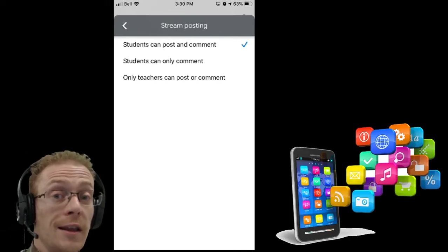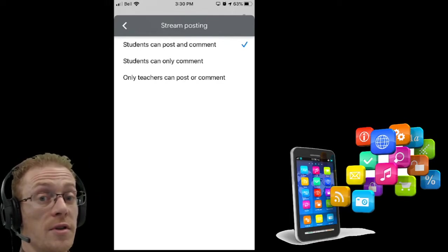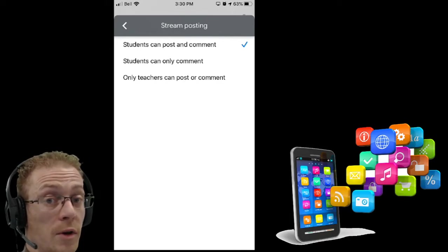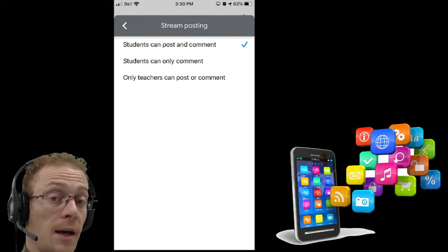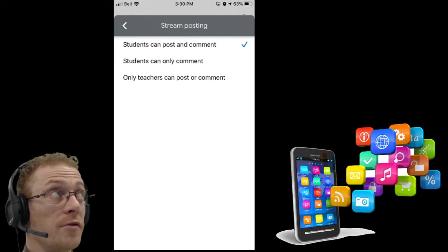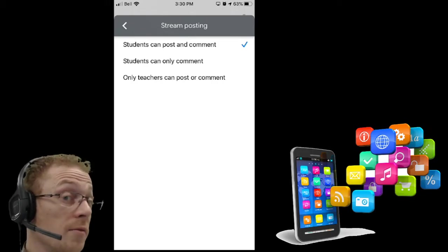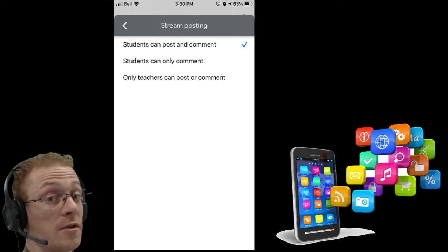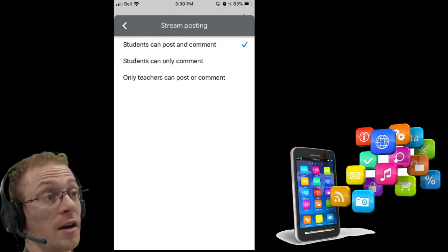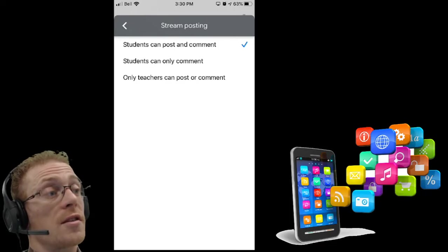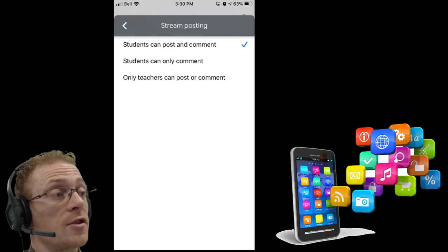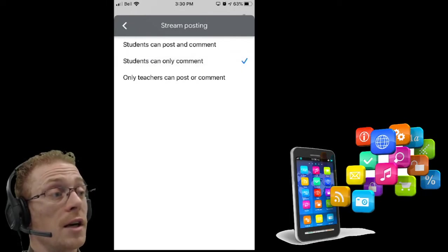If you're in the classroom and want to make those changes, you can do it on your laptop. But if you're away from the classroom, maybe there's a supply teacher there and your students are using this as a back channel for chatting, you might decide to knock them back to comment only.